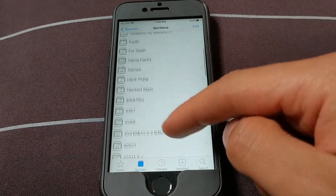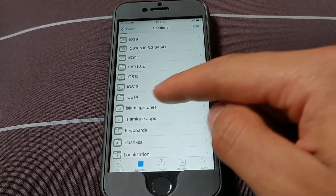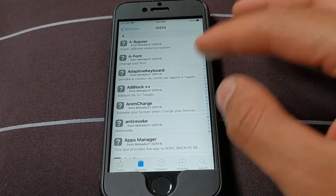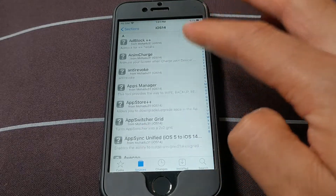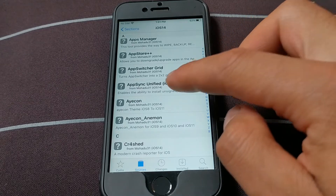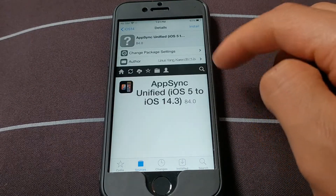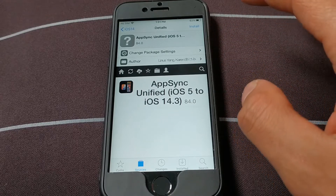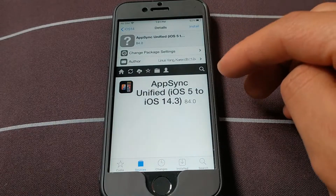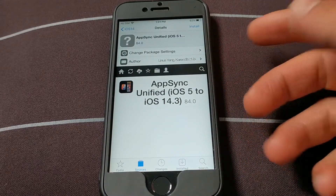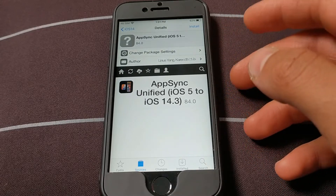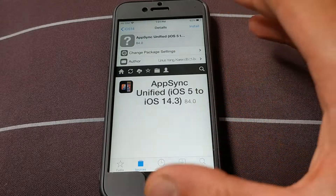Now scroll down and look for the iOS 14 section. Open the iOS 14 section — all the tweaks in this section support iOS 14. Scroll down and look for AppSync tweak. This is the AppSync tweak that works on iOS 5 up to iOS 14.3. All you have to do is install this version on your device and you will be able to install any app without any problem. This is the original version of the tweak, modified to work on iOS 14.